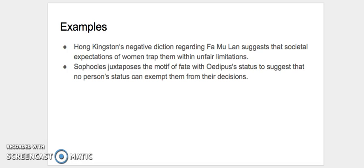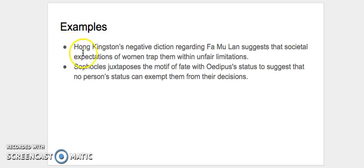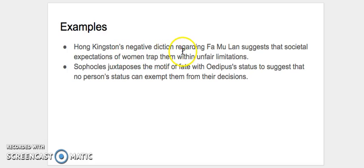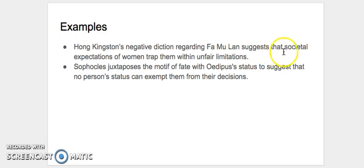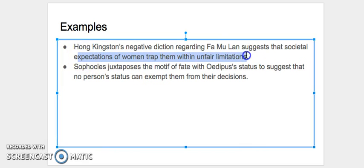So as an example of some things you shouldn't do, here are some examples. Hong Kingston's negative diction regarding Fa Mu Lan suggests that societal expectations of women trap them within unfair limitations. So what's wrong with this is that I do have a literary device, and then also I have a theme.